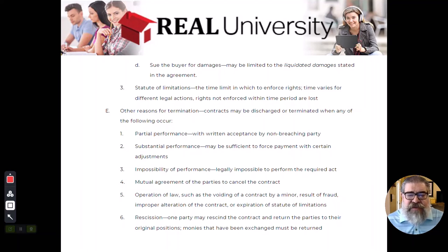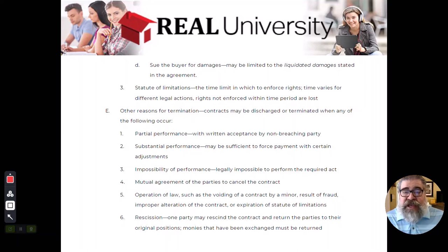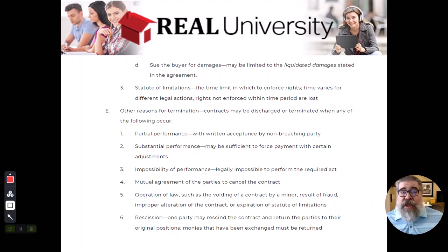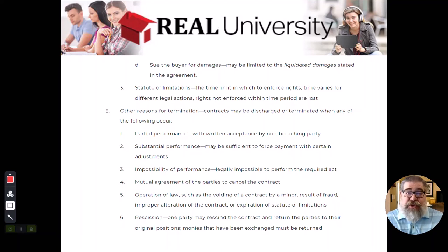There are statutes of limitations to enforce these rights. I am not a practicing attorney, and probably you are not either. So if this comes up — a suit for specific performance because one party doesn't do what they're supposed to — I would suggest you reach out to an attorney to talk about how much time you actually have to sue. Different states have different time frames, and depending on what the actual suit is, it could be a different time frame as well.